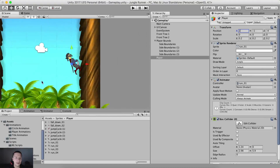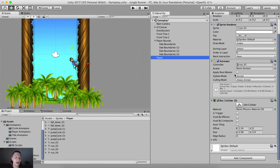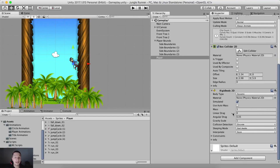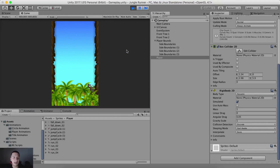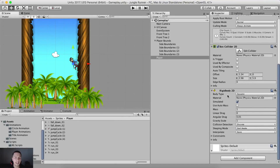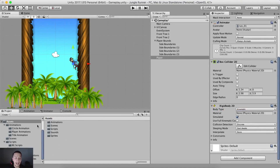Let me put the player back at X = 2. We need to add a Rigidbody 2D for our player because we will be moving him and he has a box collider. Filter for Rigidbody 2D. We need to make it kinematic — if we leave it as is, the player falls down, which is not what we want. So select the body type dropdown and click on Kinematic.